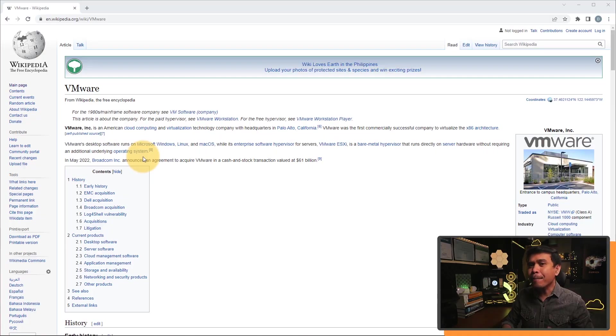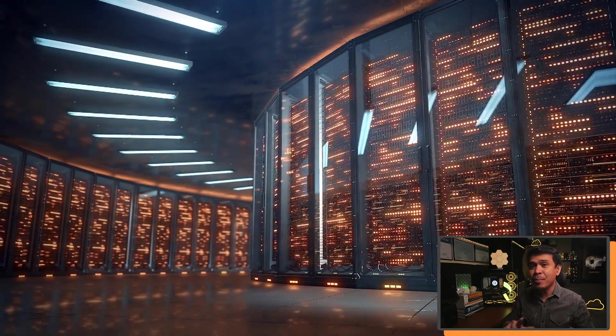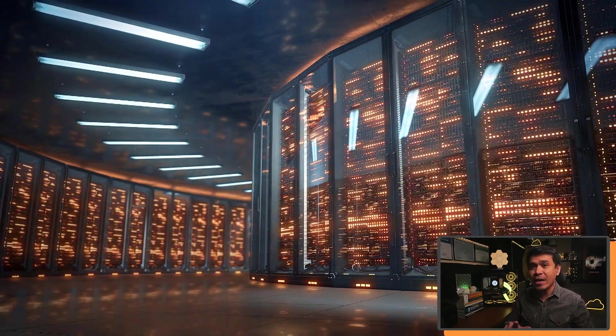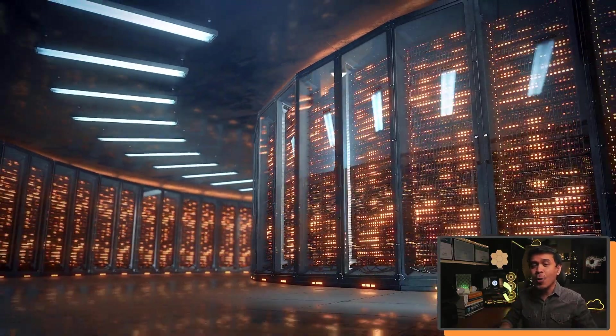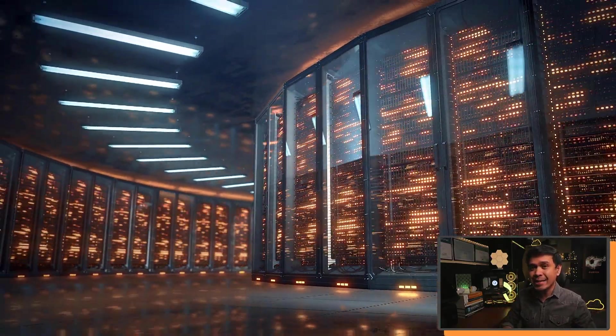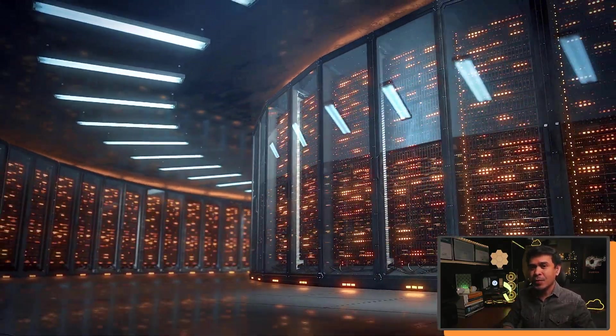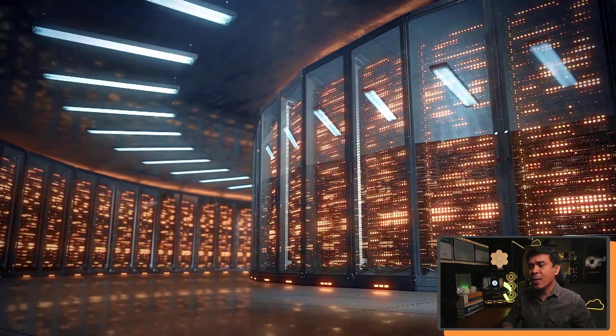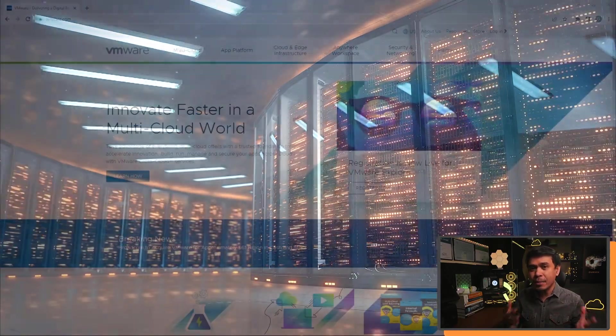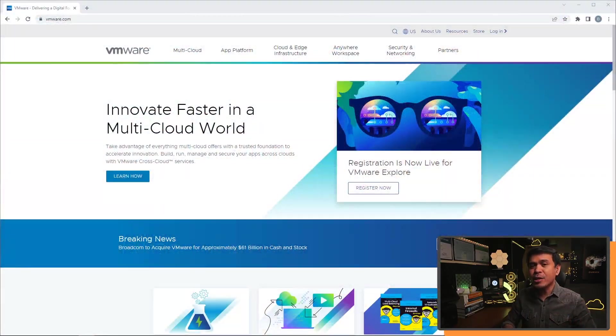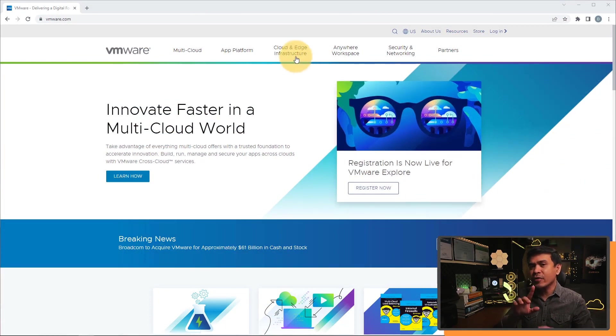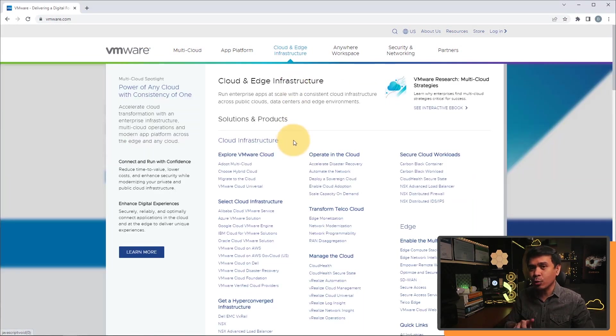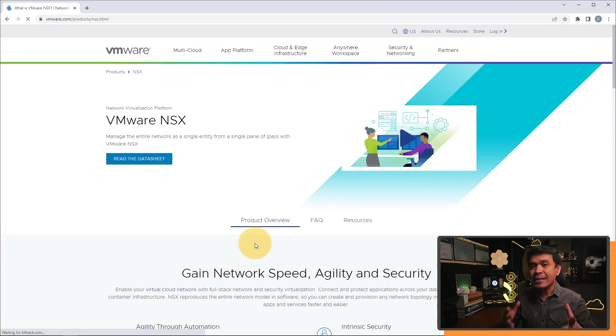VMware pioneered virtualization, and I would say at least 75% of data centers in the world run ESXi hypervisor. And through the years, VMware has acquired many companies. But the major ones are Nicira, and it's a network virtualization solution. And then VMware rebranded it as VMware NSX.